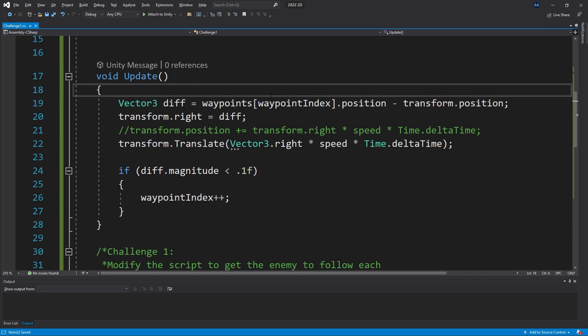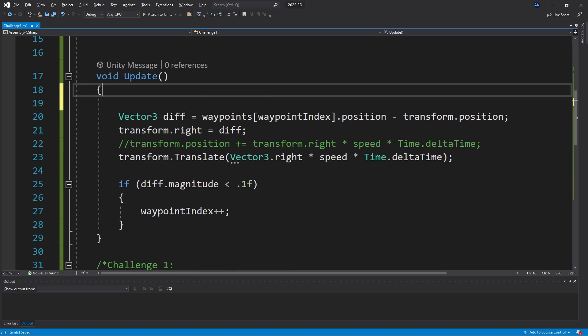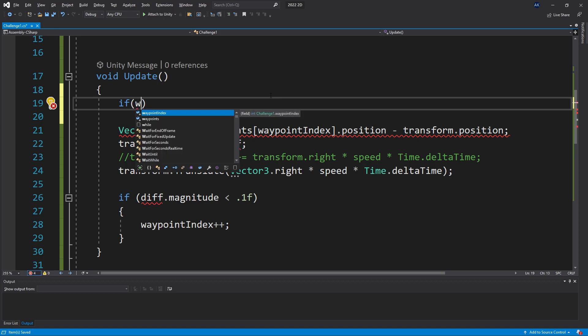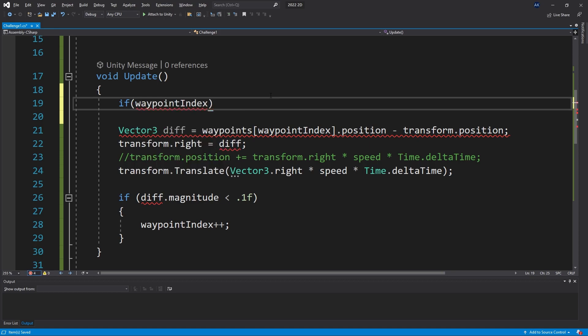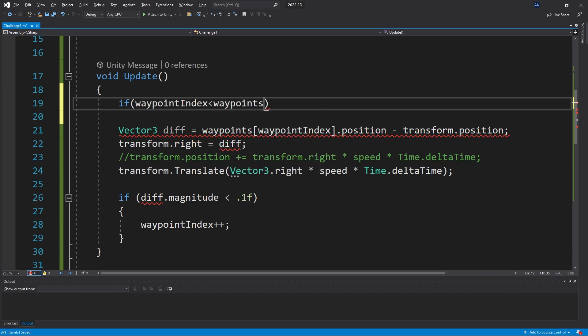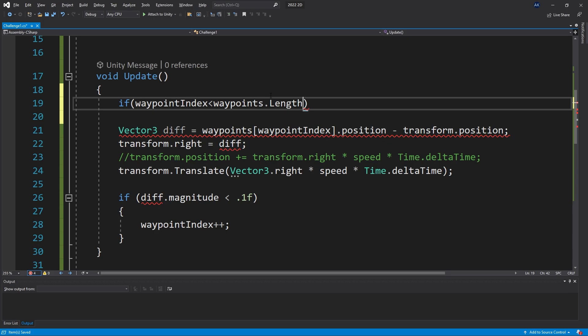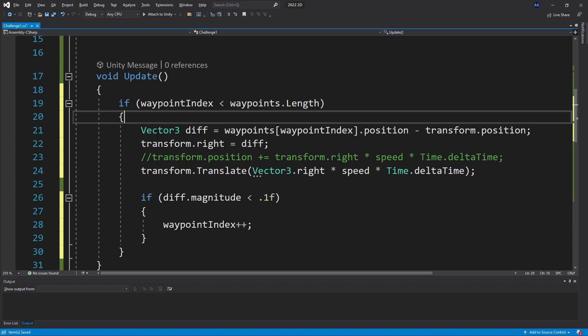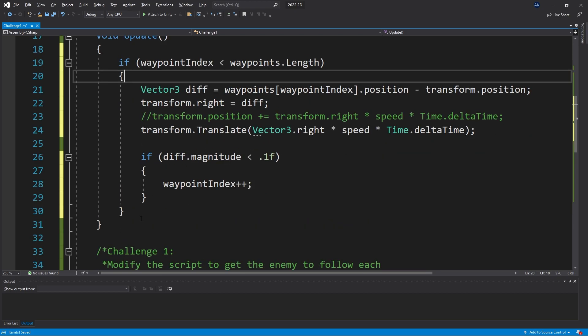So to prevent that we need to actually make sure we do a check. In here let's check if our waypointIndex is actually less than the amount of waypoints that we have. We can say waypoints.length and that's going to check that, and we can put all of the code that we have written inside this if statement.